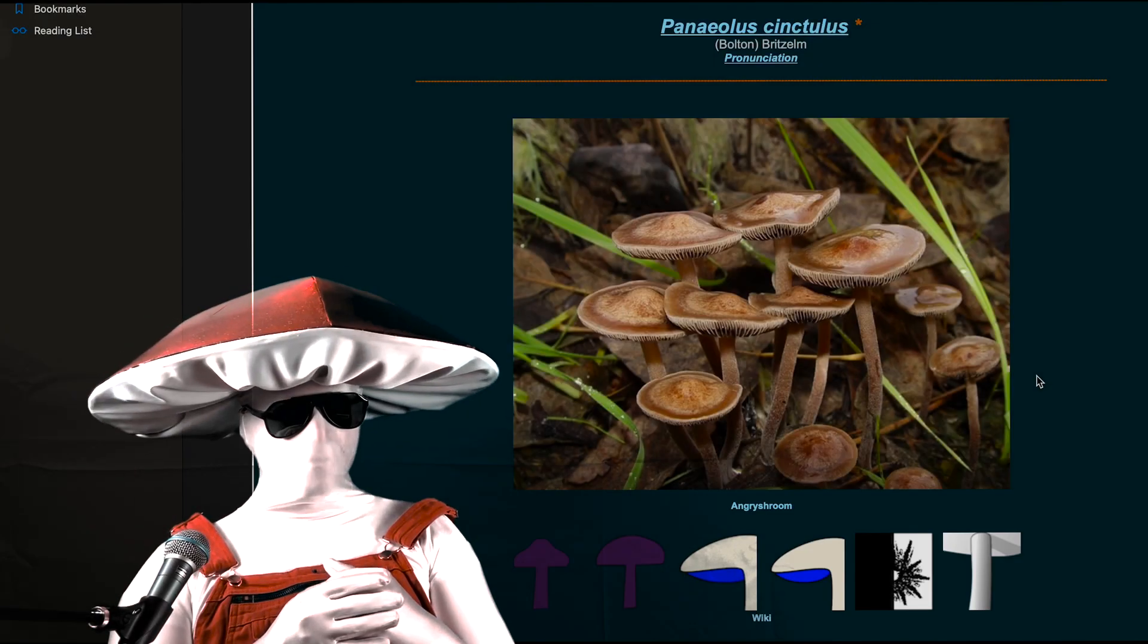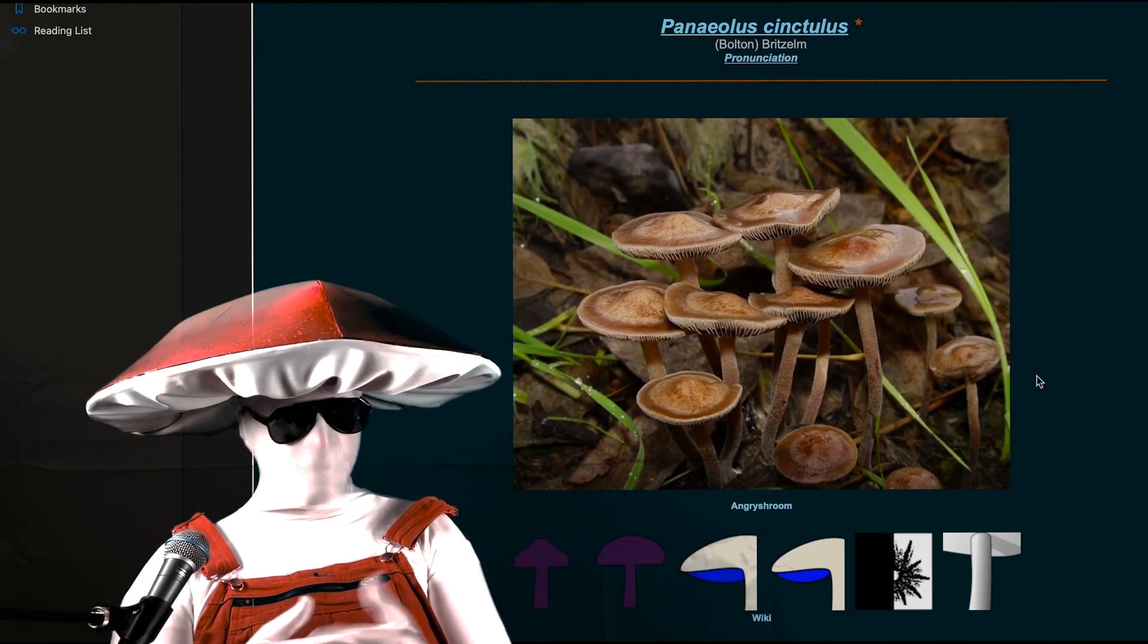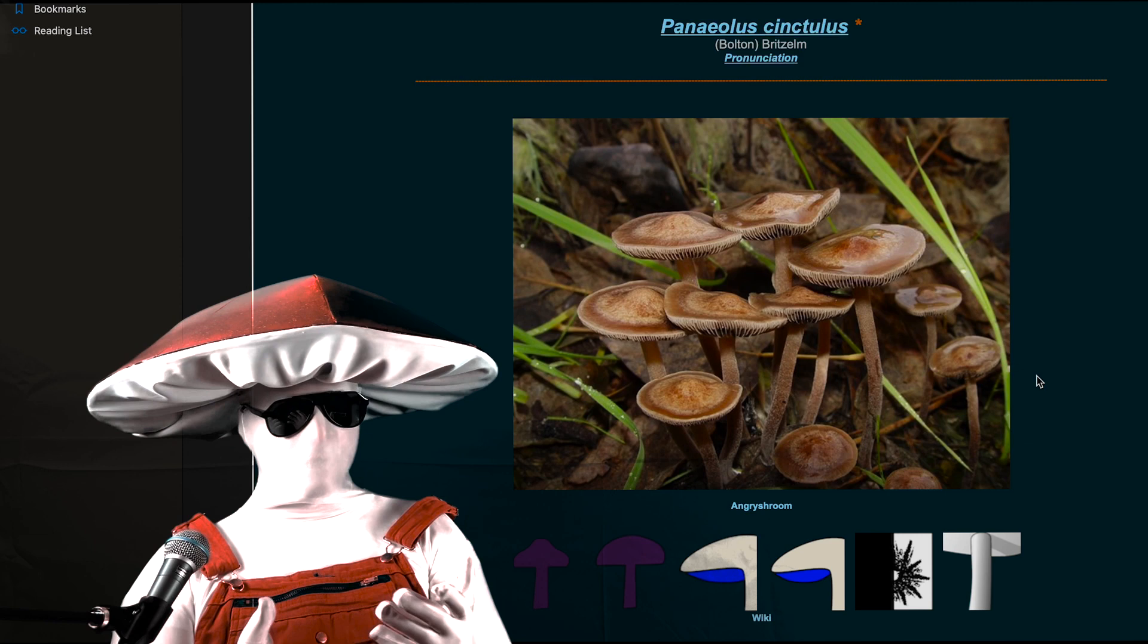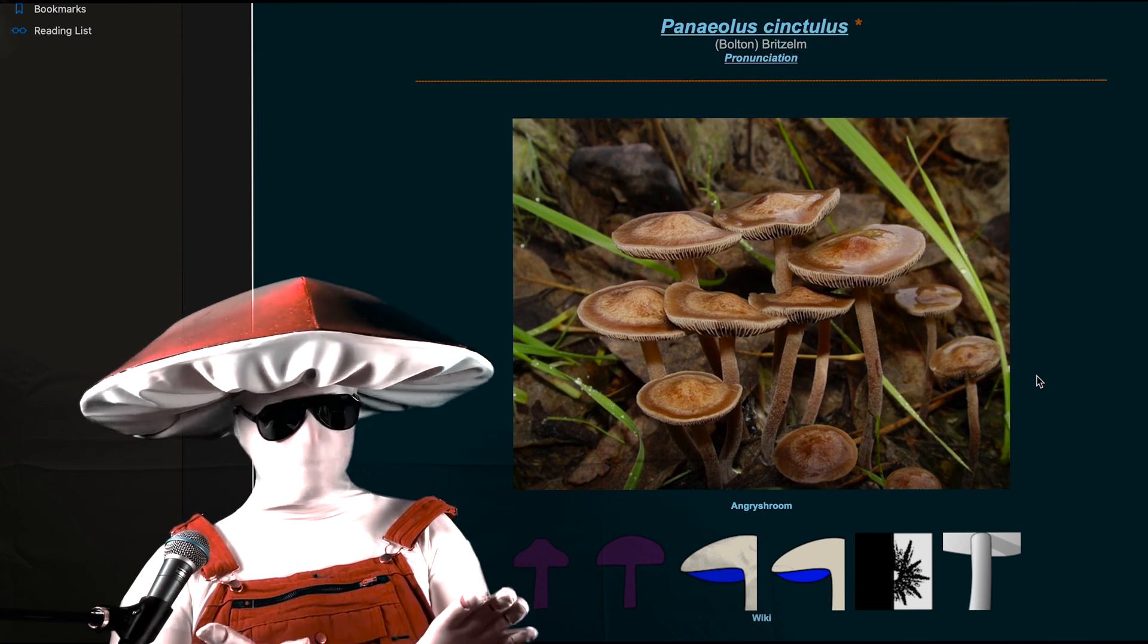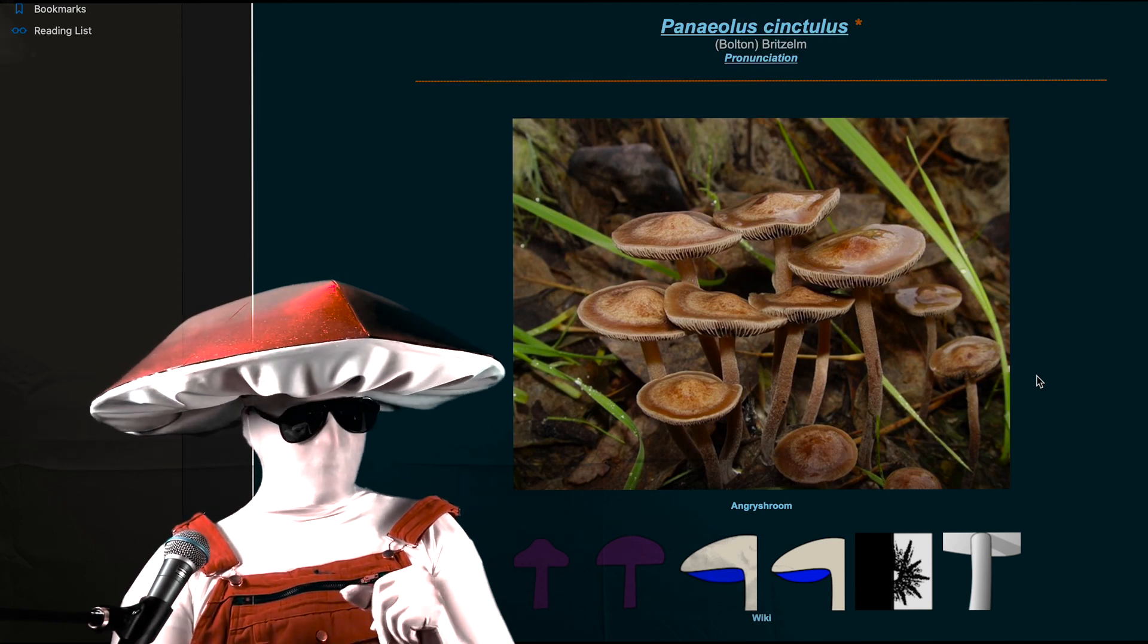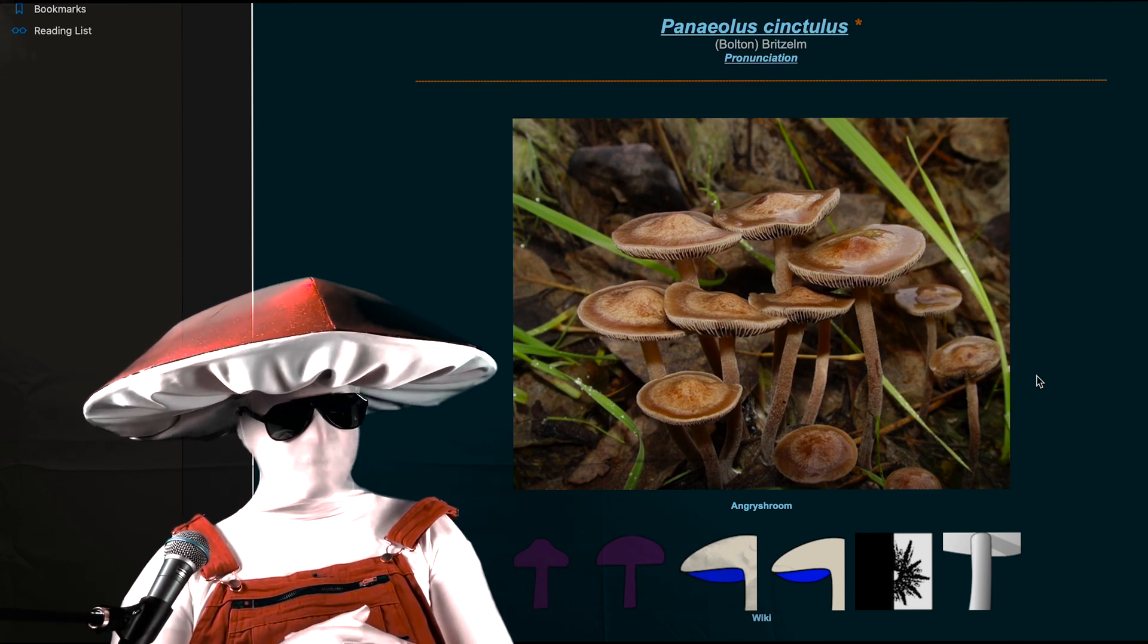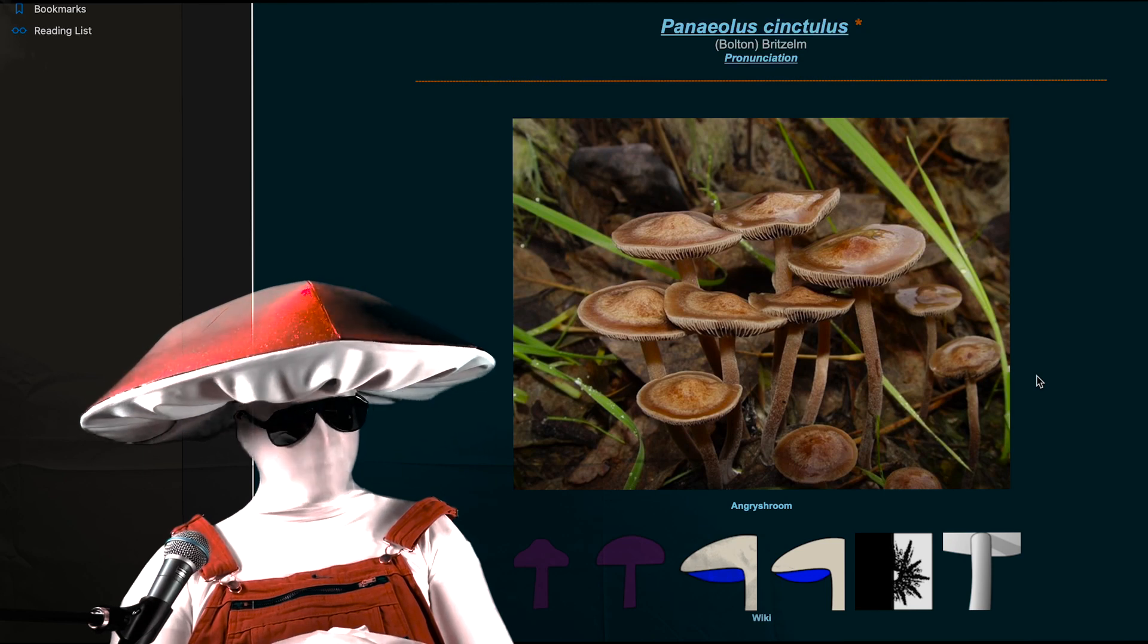Panaeolus cinctulus, growing naturally on six continents and occupying more climates than any other psilocybin-containing mushroom, is the most common psychedelic species on the planet.